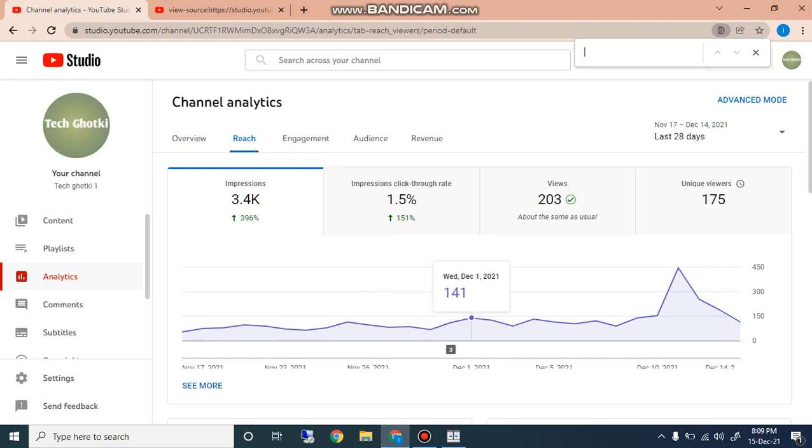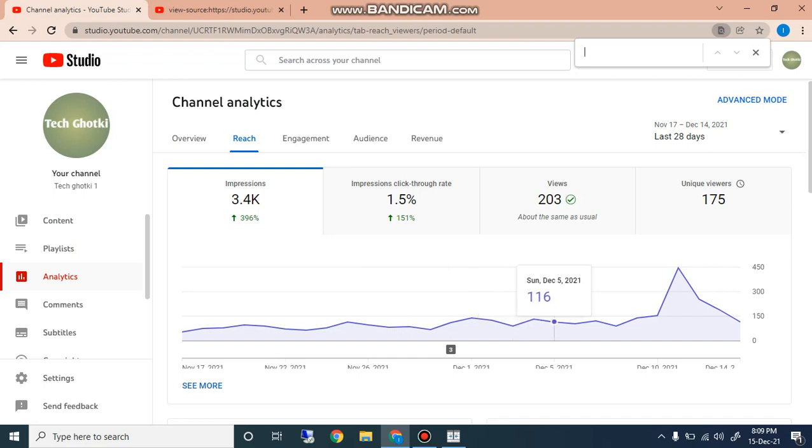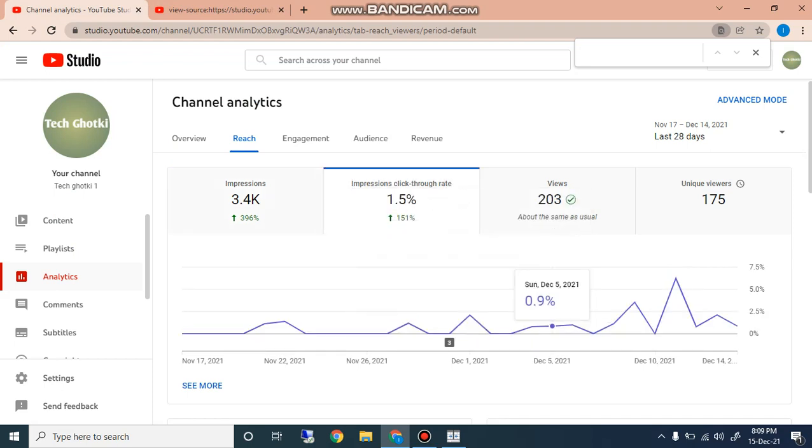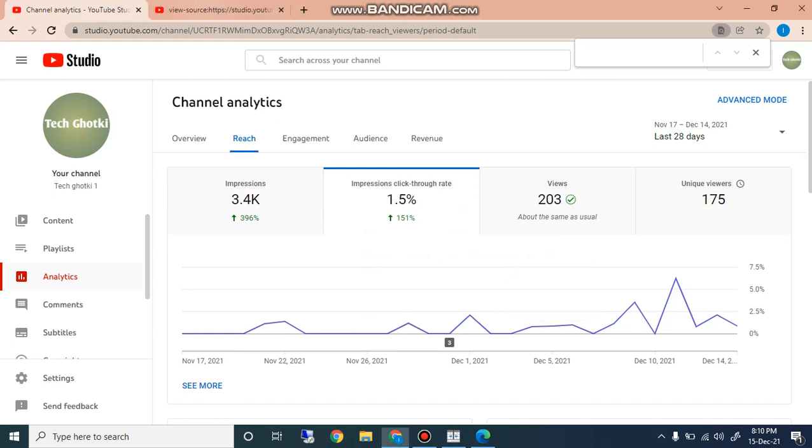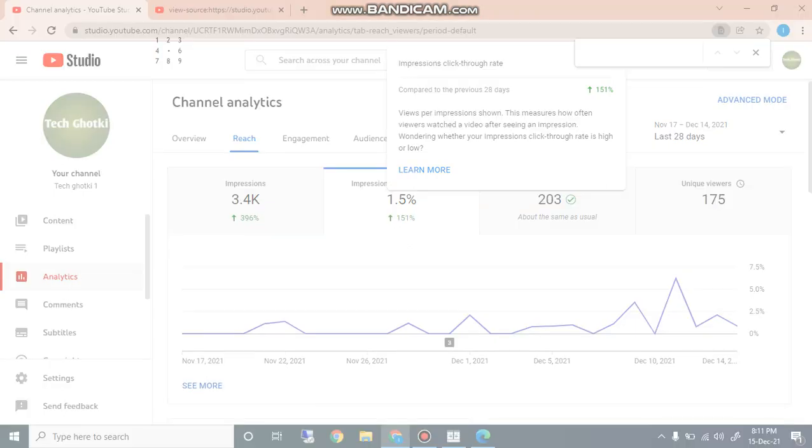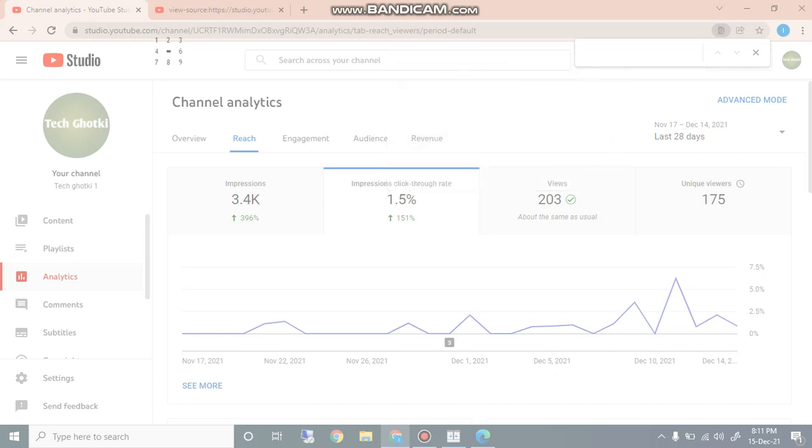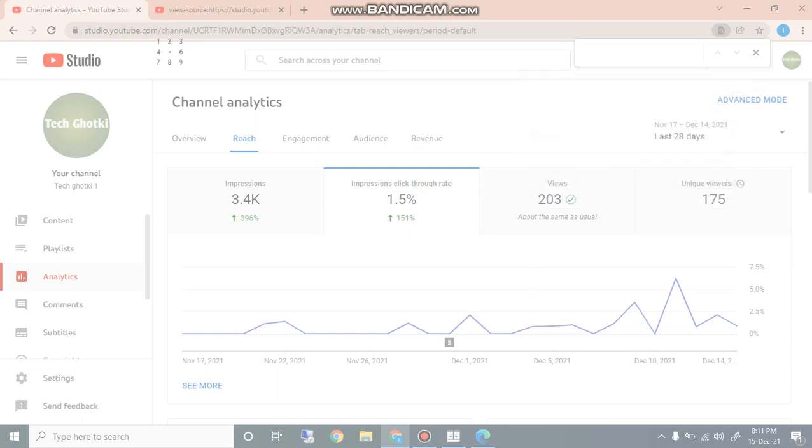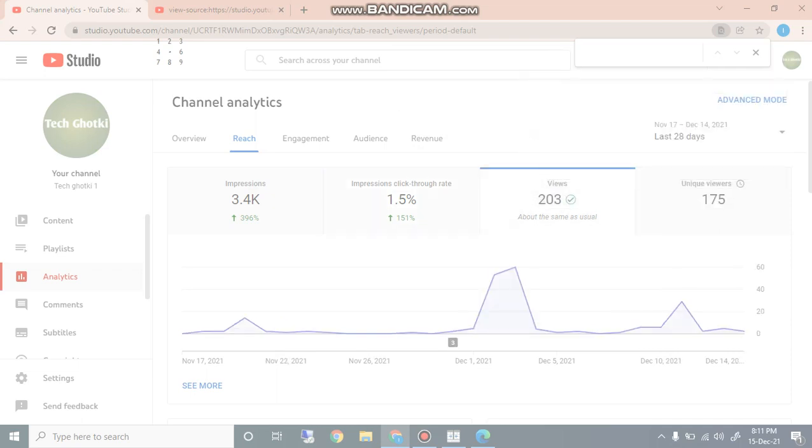The impressions number, 141 impression, 125, 90, and there is different impressions. Impression to click rate, here you can check that impression to click rate. When you click on impression to click rate, you can view per impression. This measures how often viewers will watch a video after seeing an impression and wondering whether impression to click rate is high or low. And today is 1.5 percent impression to click rate. Next is views. When you click on views you can see the graph of your views, the views you are getting.